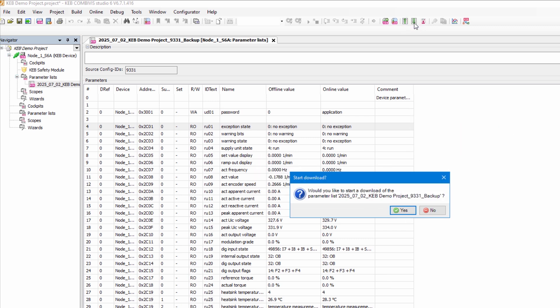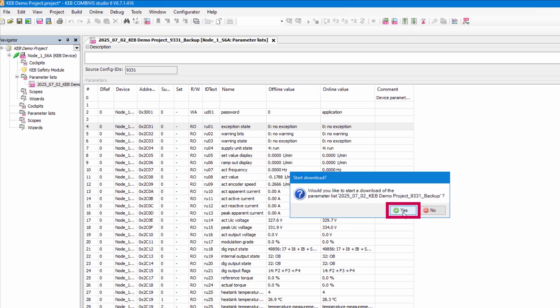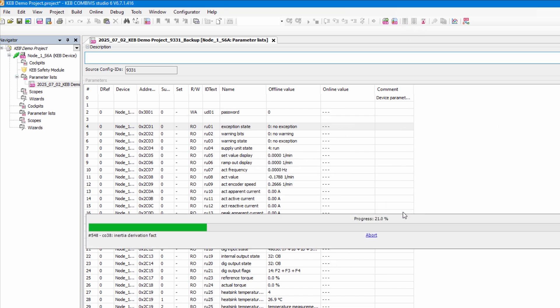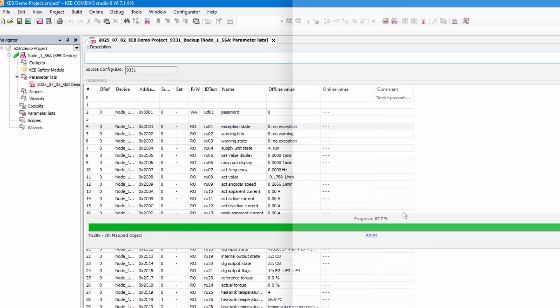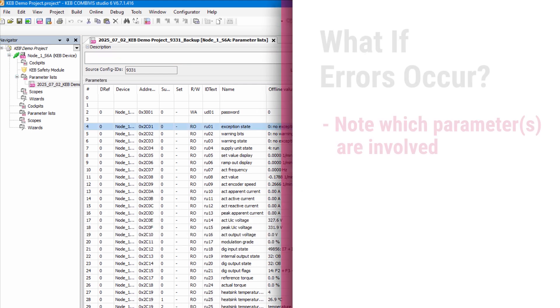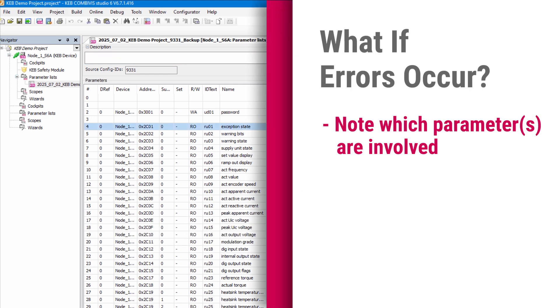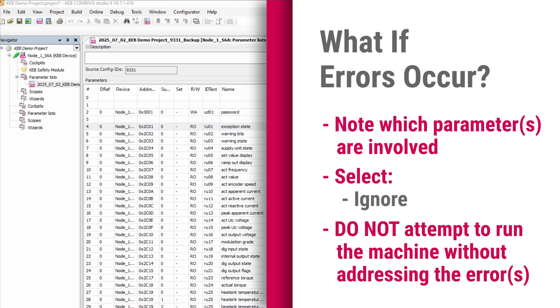Select yes in the start window pop-up. Now the progress meter will show the completion percentage. If any errors do occur during this process, note which parameters caused the error and then select ignore. Do not attempt to run the machine without addressing these errors.